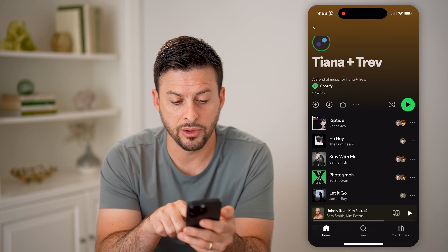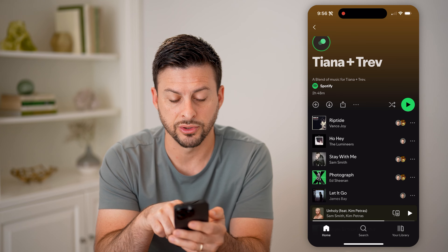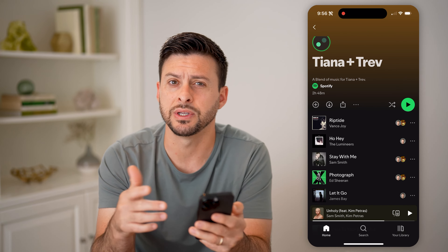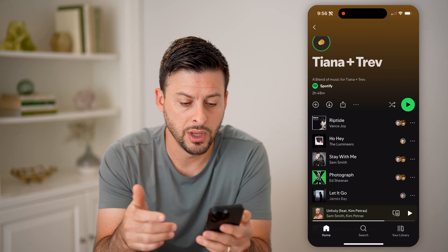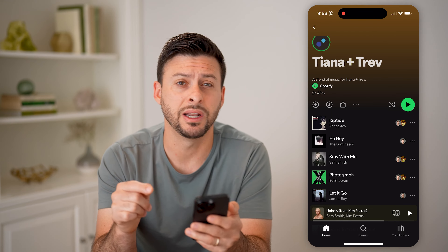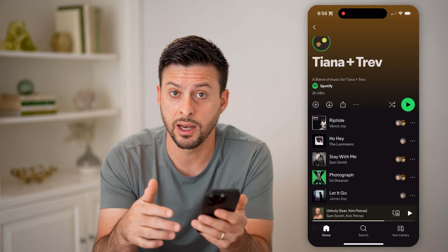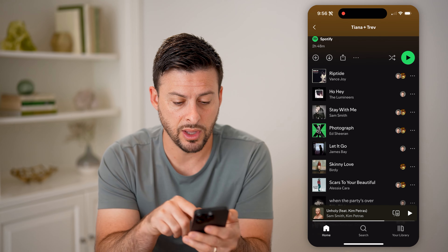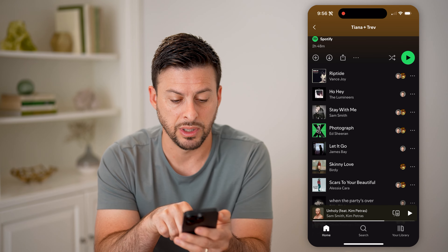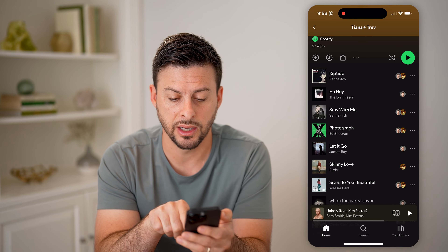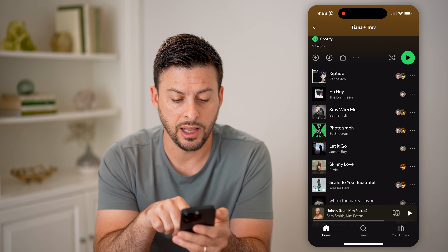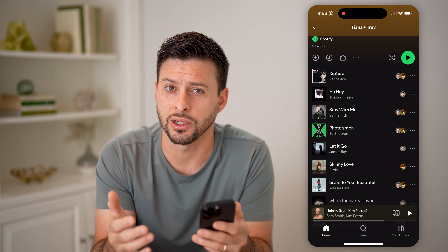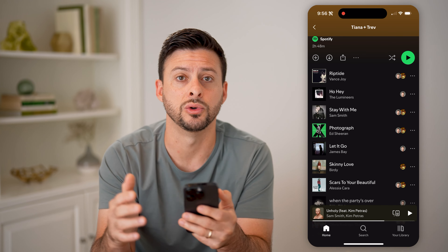The cool thing is, for various different songs — for instance, Riptide by Vance Joy has both of our profiles indicating that we both like that song. Some of them just have my profile indicating that I like that song, and basically it is sharing it with Tiana. And then some of them will be the opposite — basically Tiana's profile — sharing a song that she likes with me, so I can kind of check out what she likes to listen to as well.